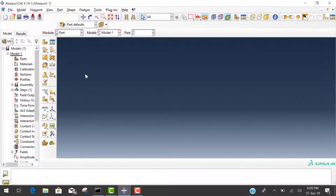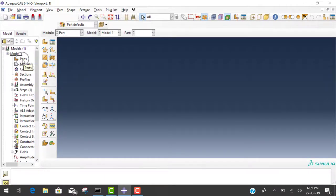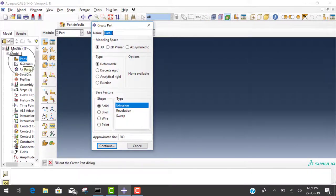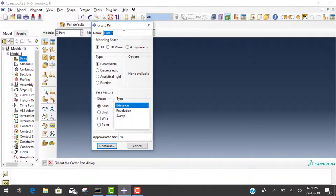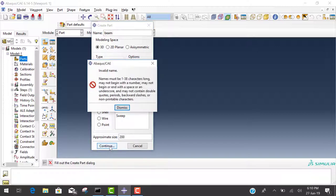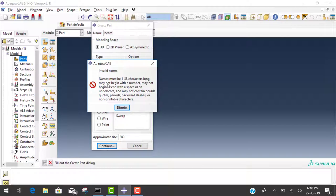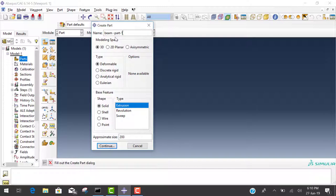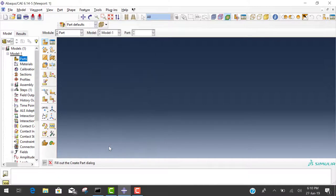First step, create a model by double clicking on the parts icon. When you double click on this part, a window appears to create the part. The name of the part is beam, and this beam is 3D deformable and solid. The grid size is 200 default. We click continue.